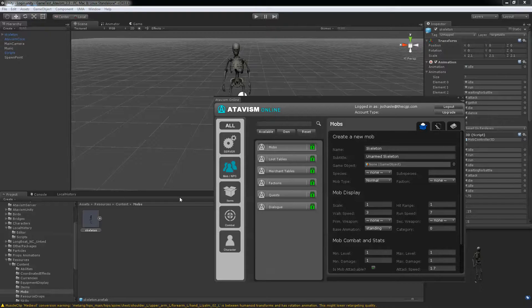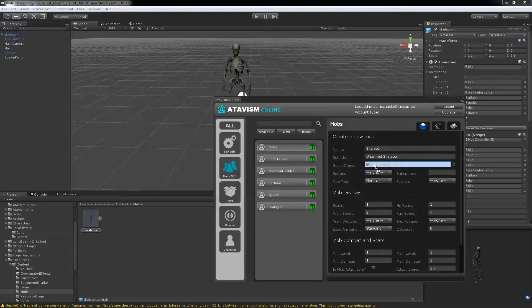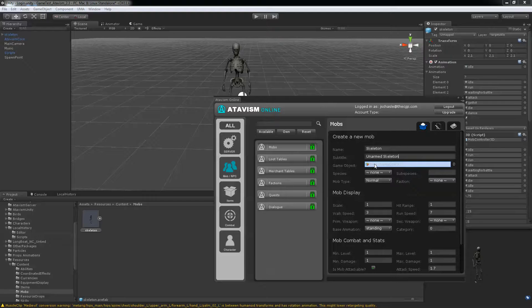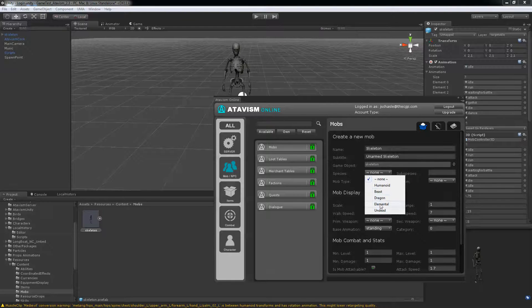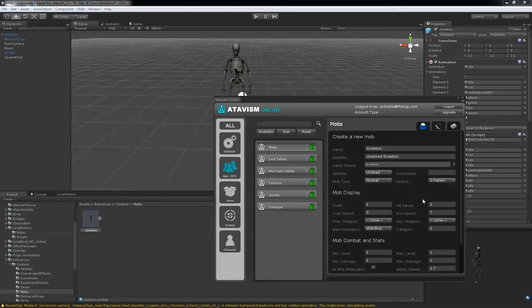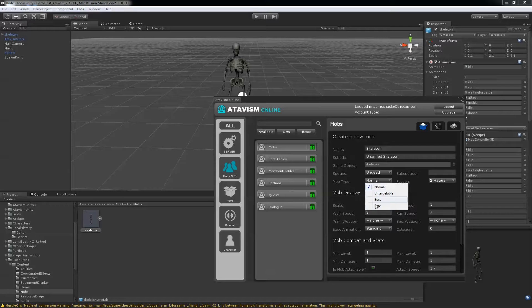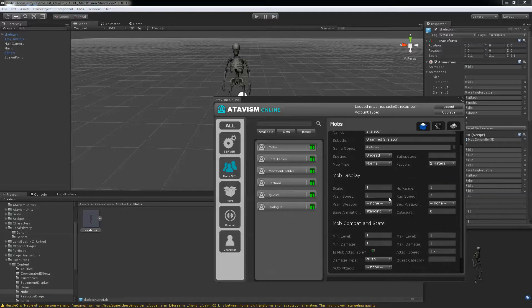You need to drag in your game object that is the one from the resource folder. Put it under undead. Faction haters so it will attack you. Mob type, you have those. You can edit the files later on if you want.